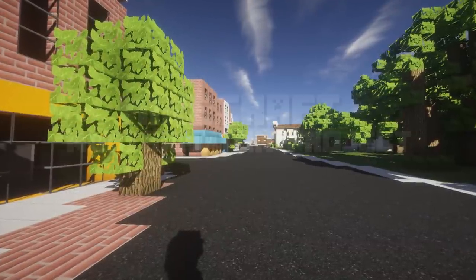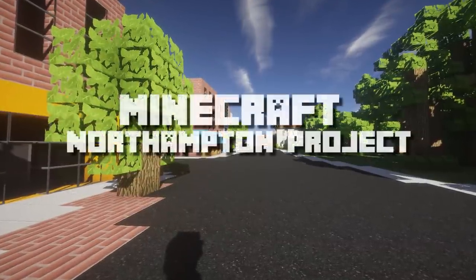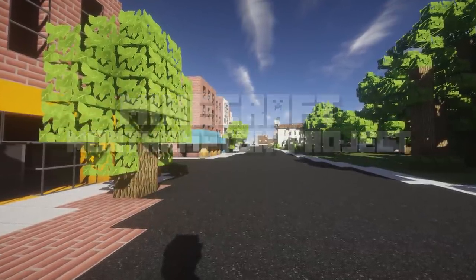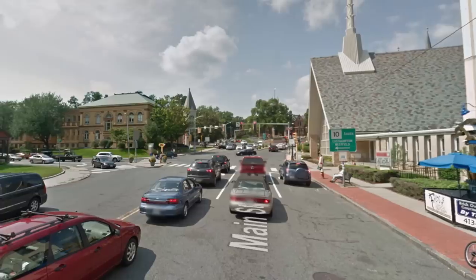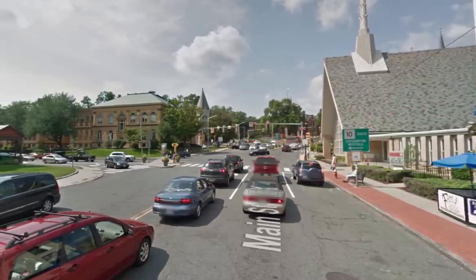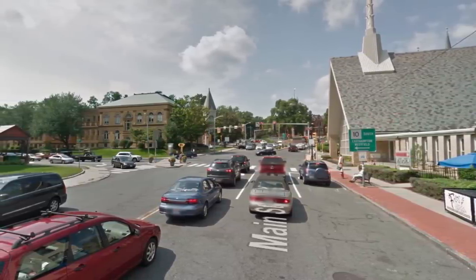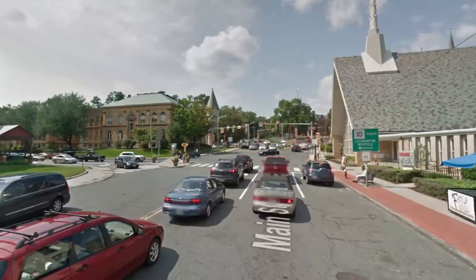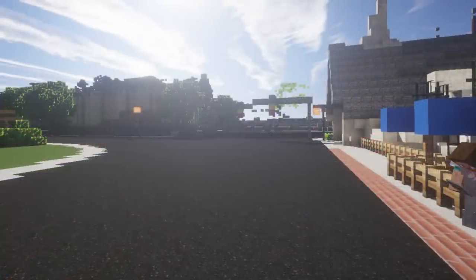The Northampton Minecraft project is a collaborative effort between the Northampton High School Technology Department, the Northampton Community Television, and the Northampton City Planning Office to recreate the city of Northampton in Minecraft using LiDAR data, which lets us take a 3D model of the entire city and convert it directly into the game of Minecraft.